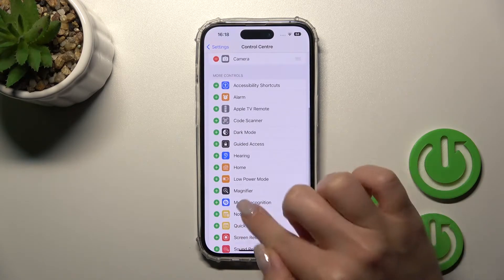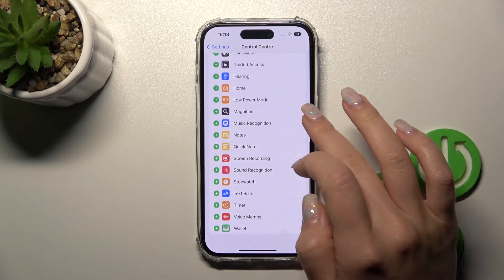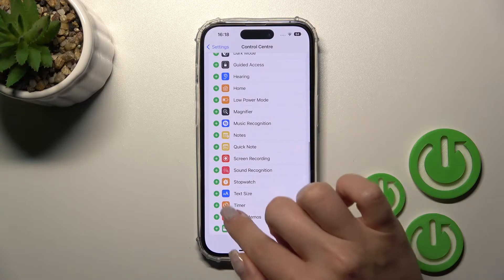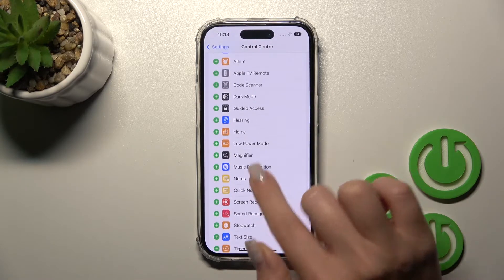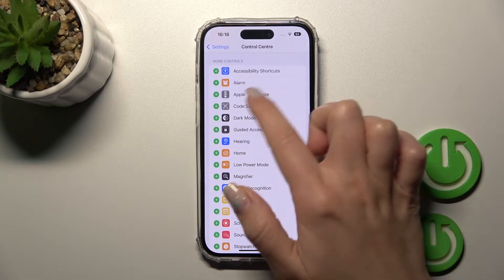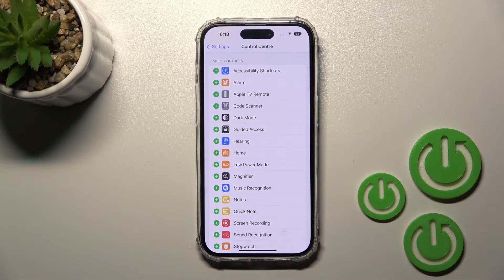After removing them, you will see those controls listed here — this is the timer, and this is the Apple TV remote.